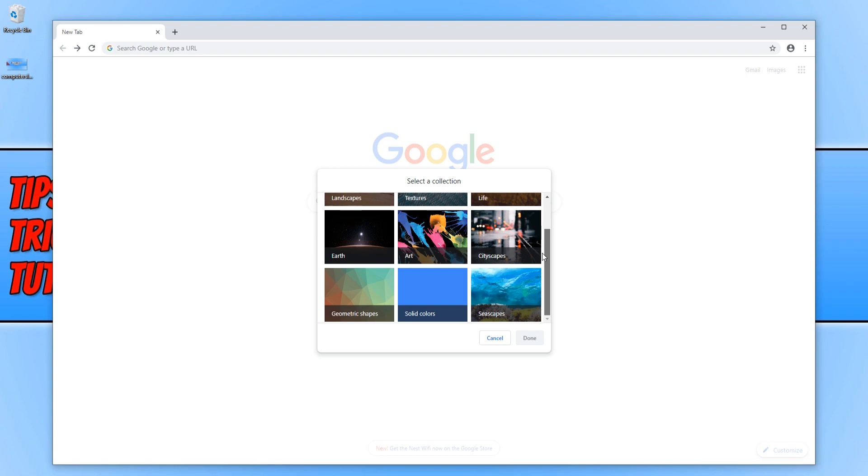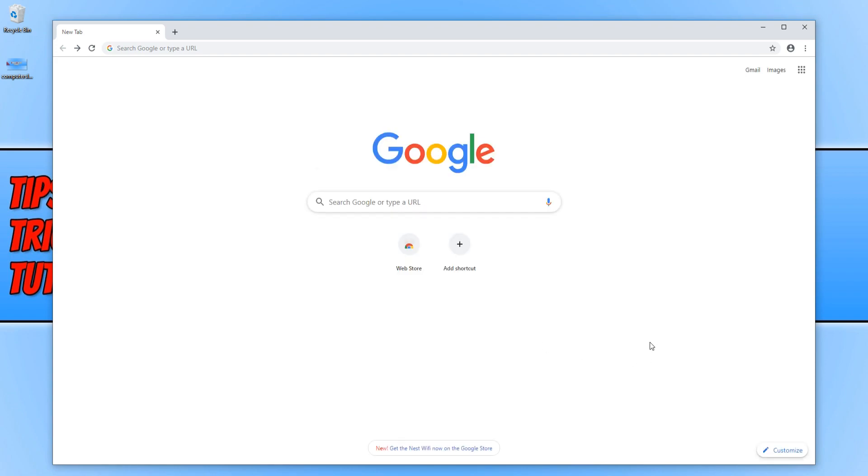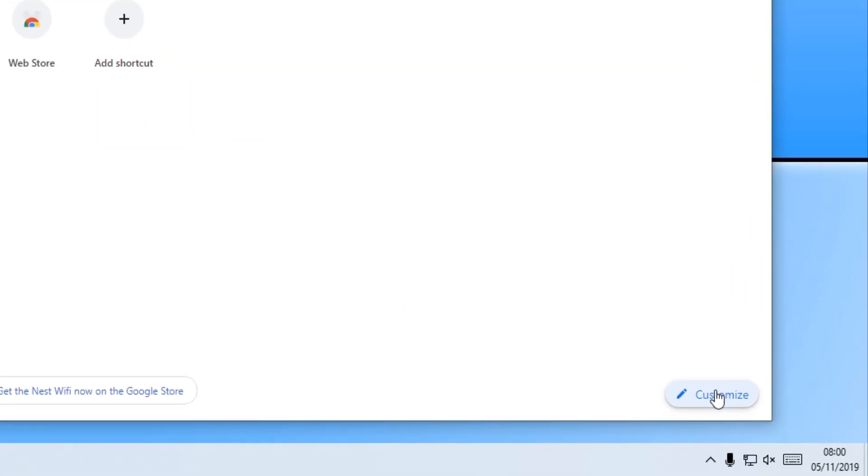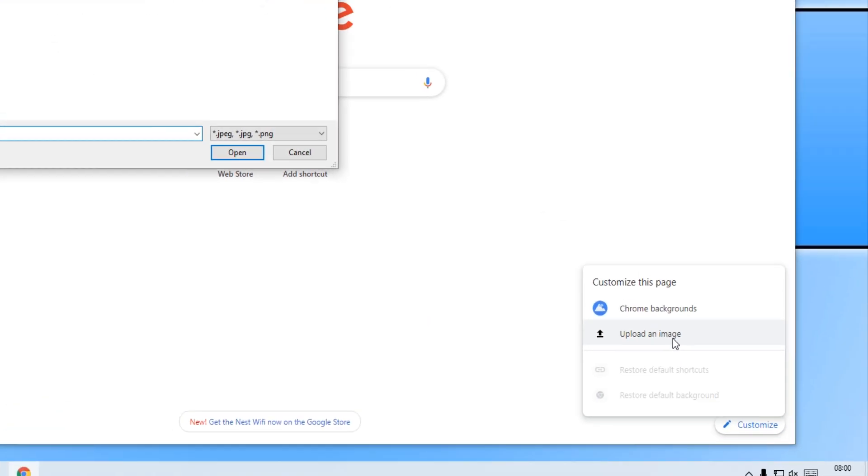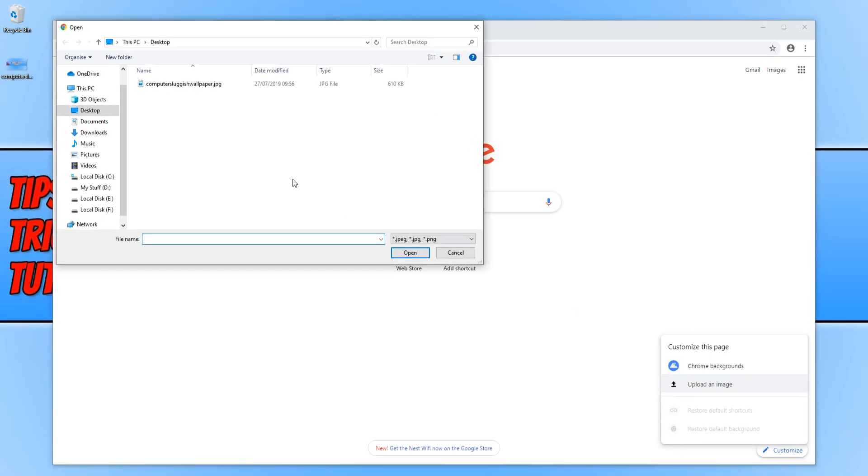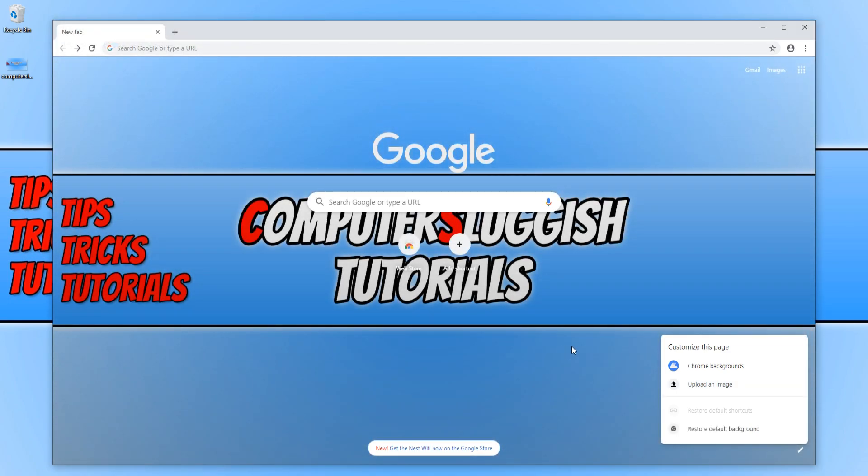Or even better, you can choose your own backgrounds by simply clicking on customize and then selecting upload an image. Once you have found the image you would like to use, all you need to do is select the image and press open and there you go.